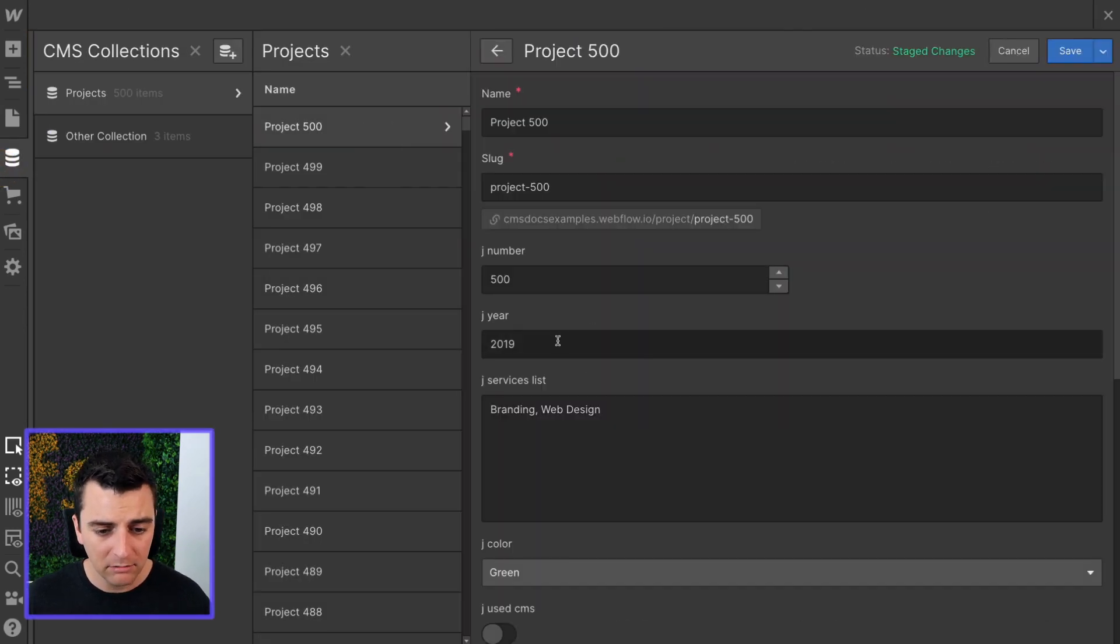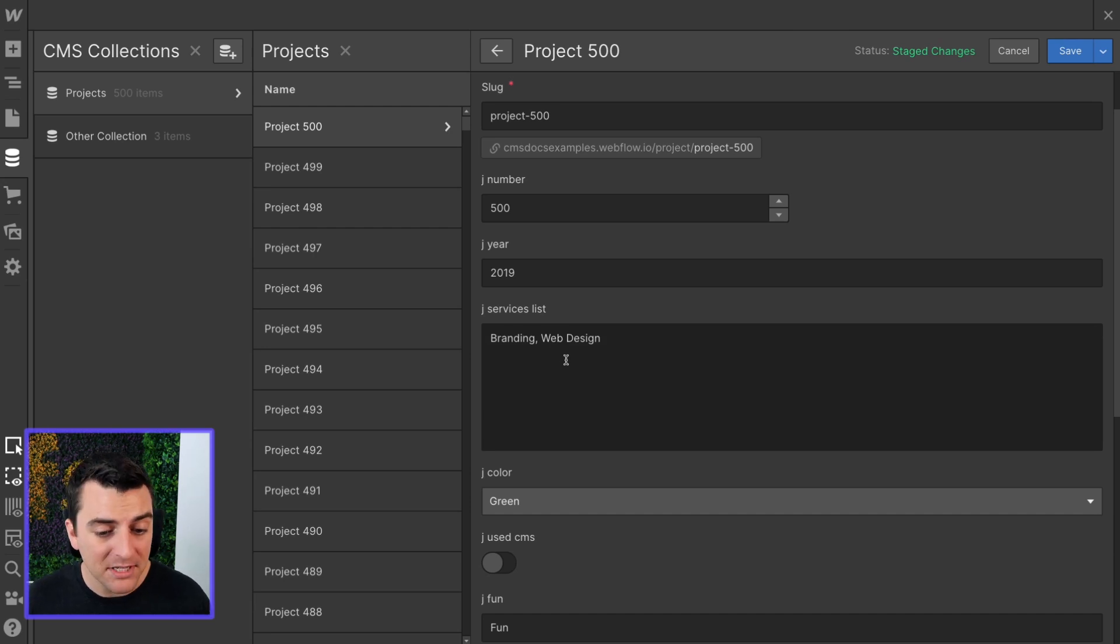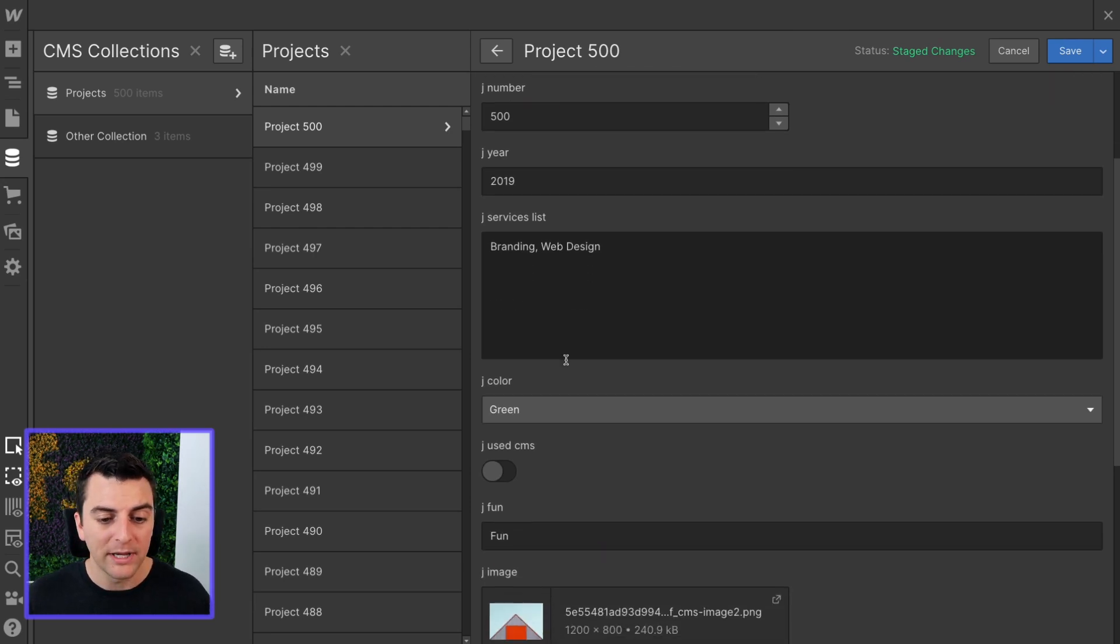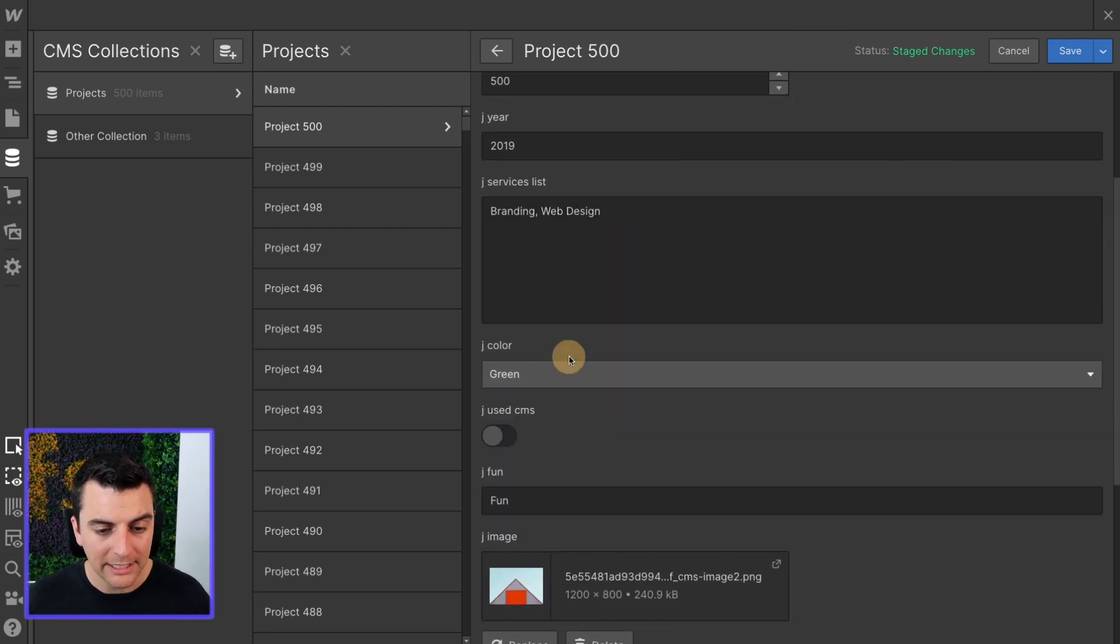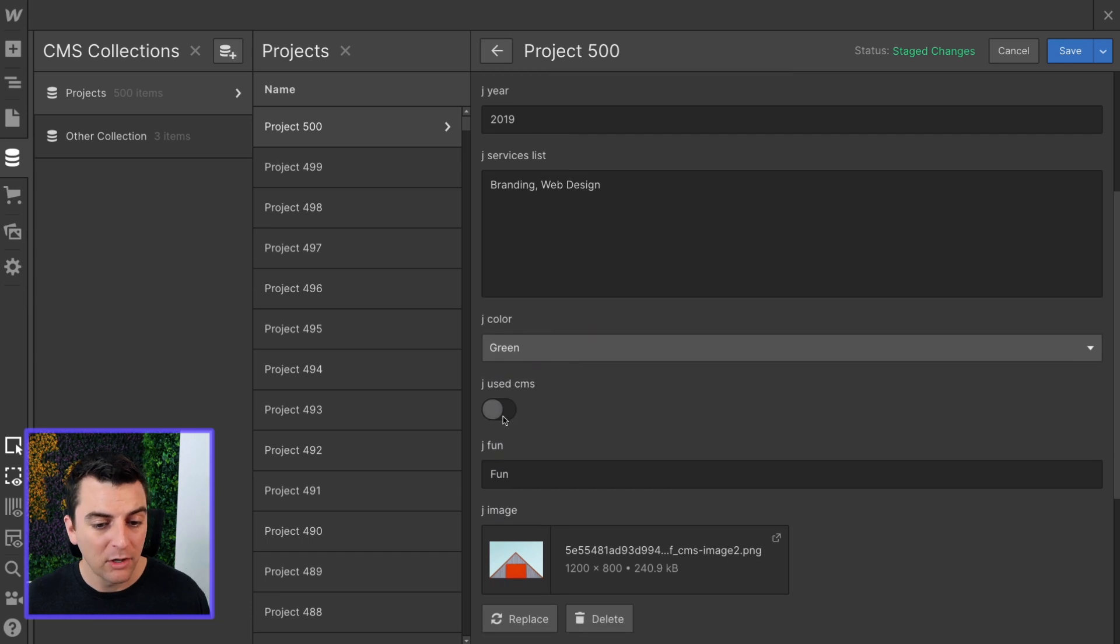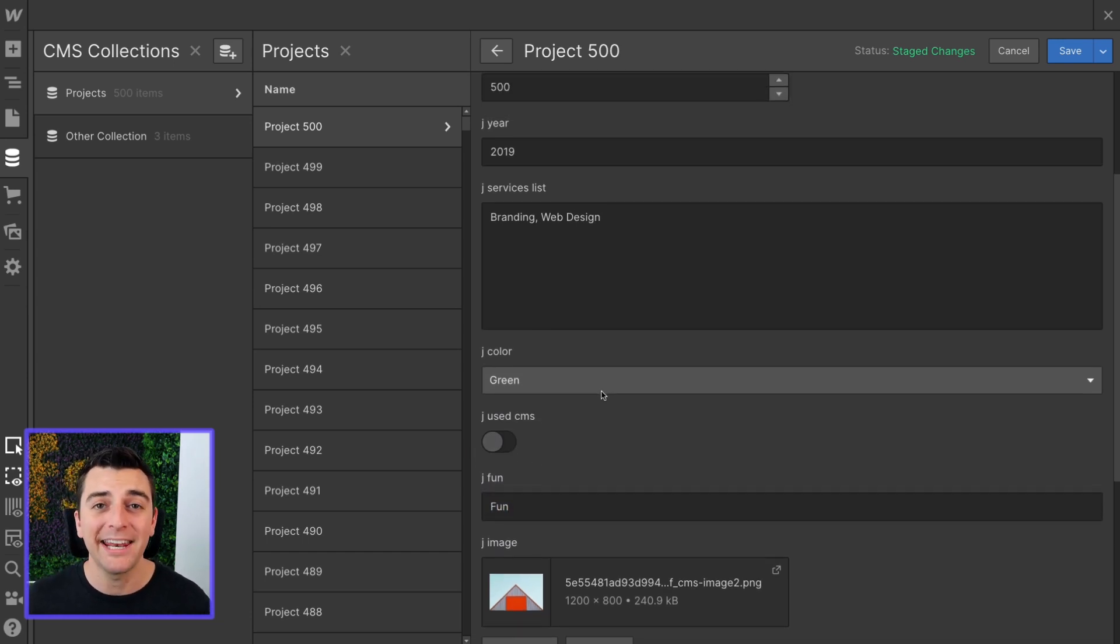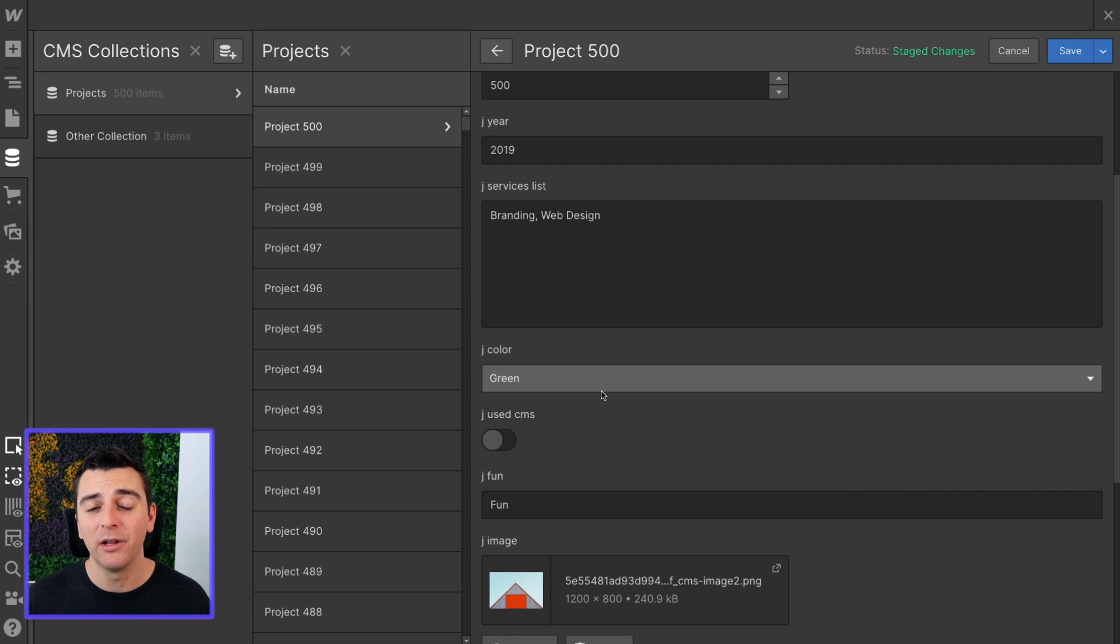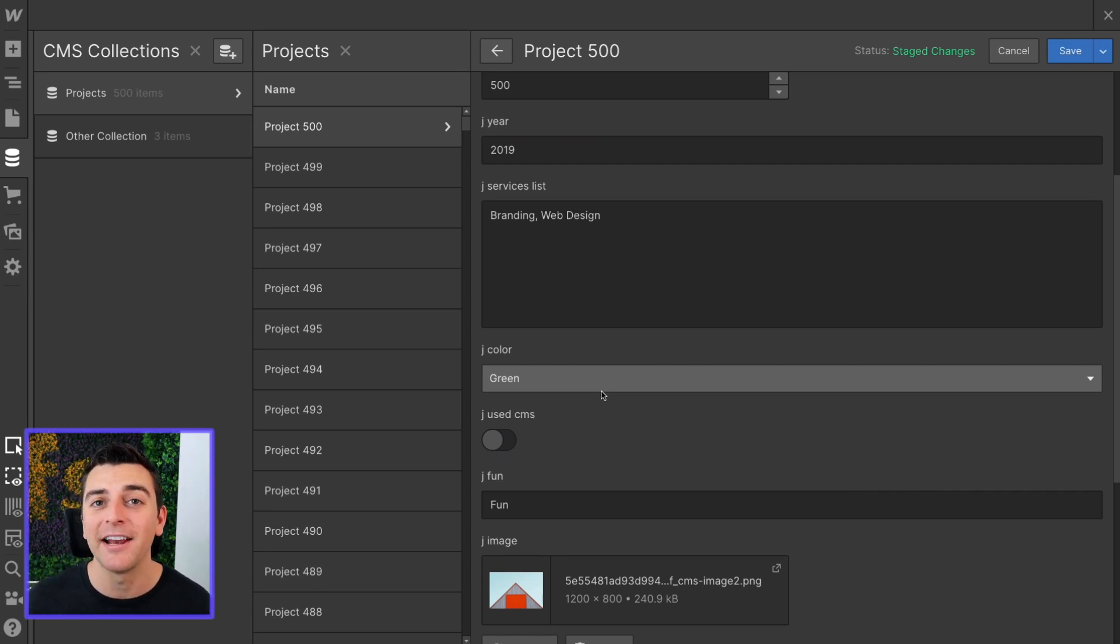We have the year, we have a rich text of branding web design, we have color in a drop-down, we have the toggle, and we have fun. Updating any of these will update that text inside the item and then change how that item is filtered.